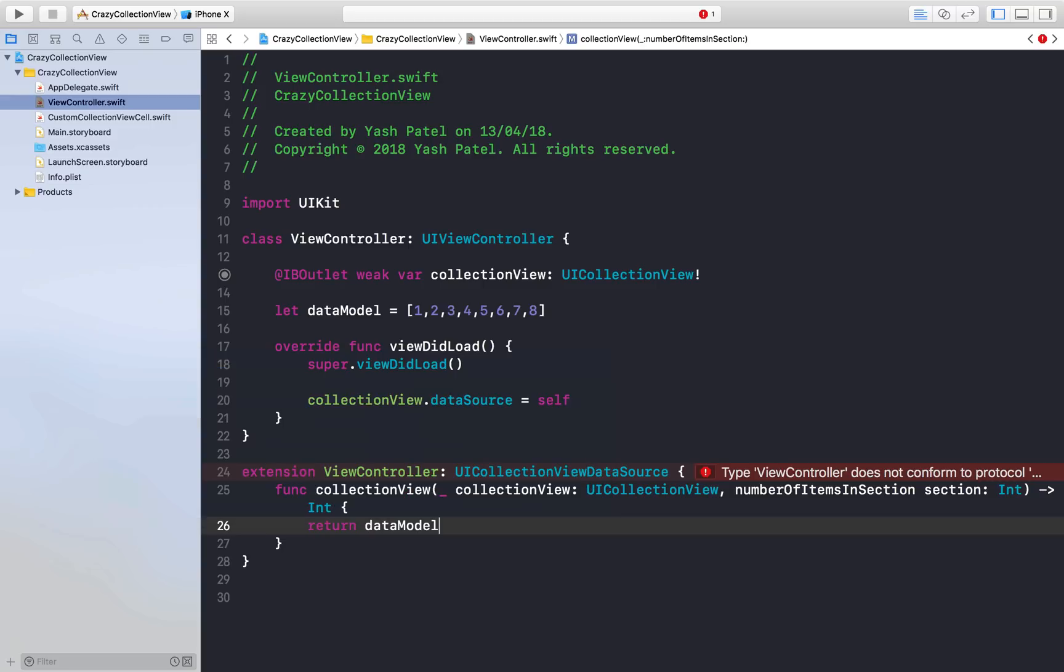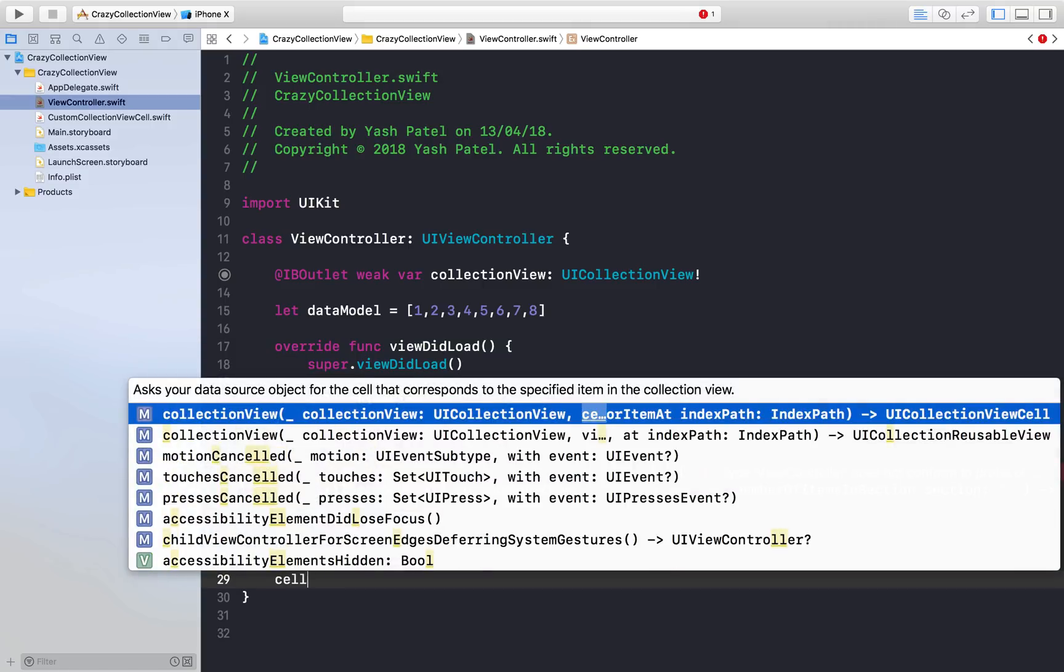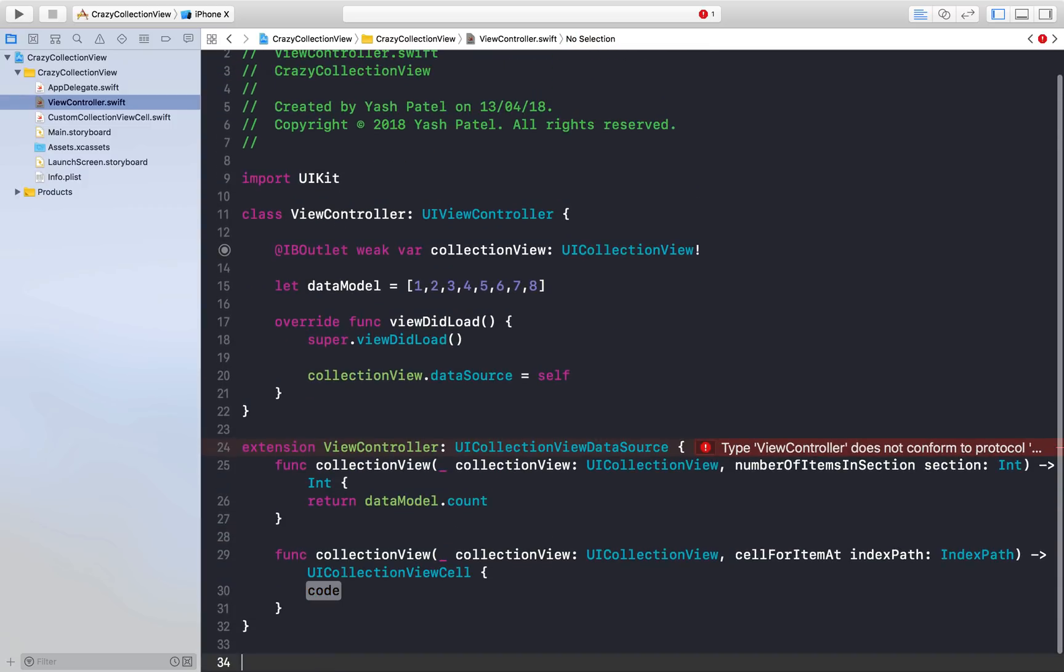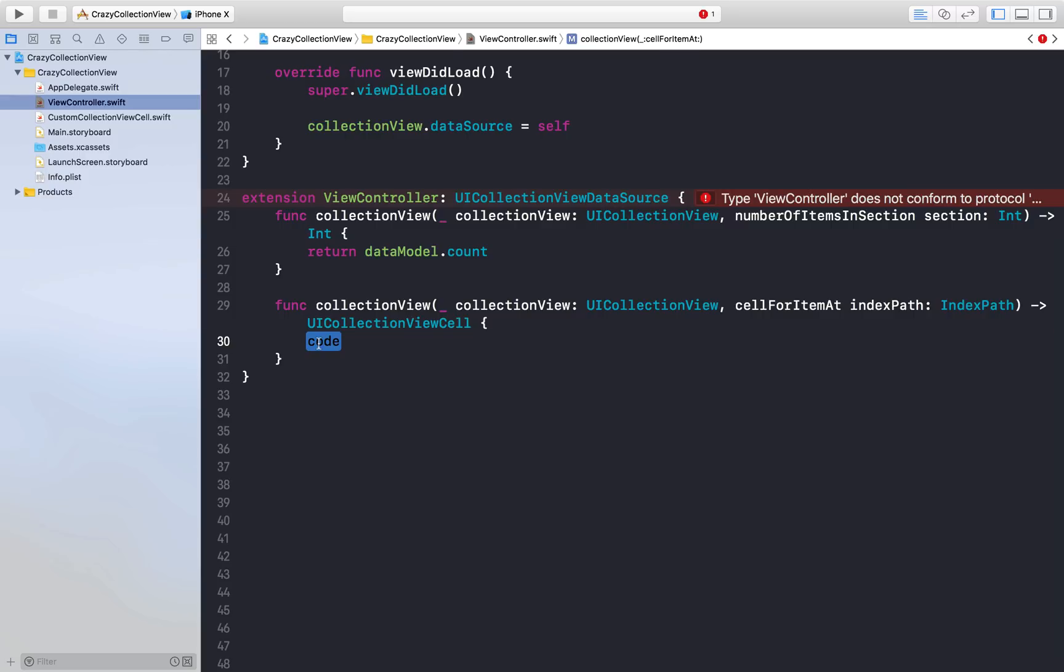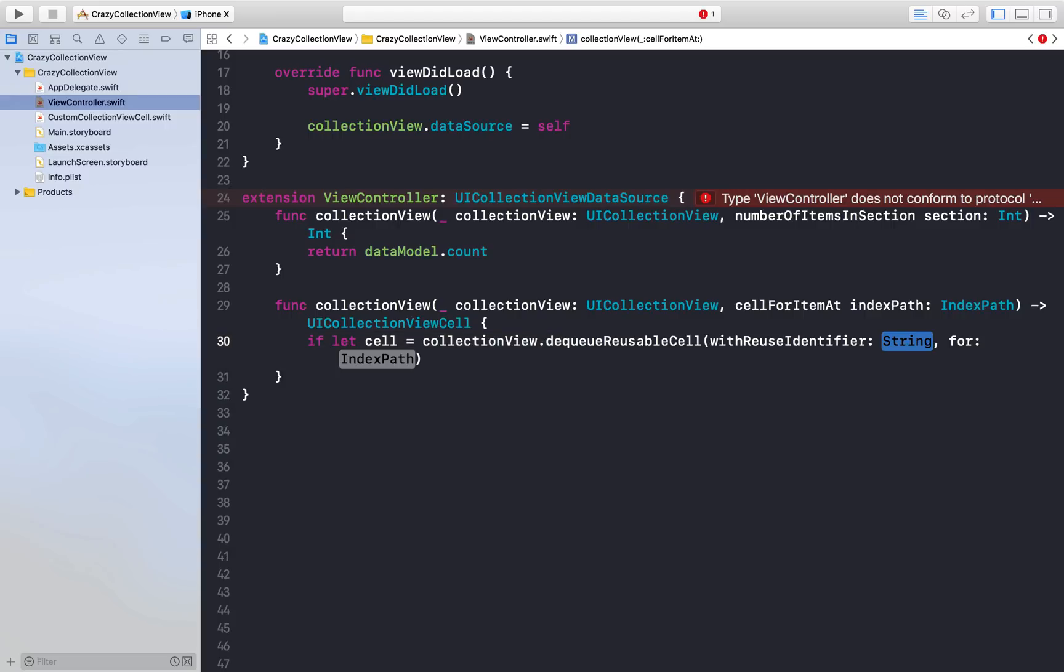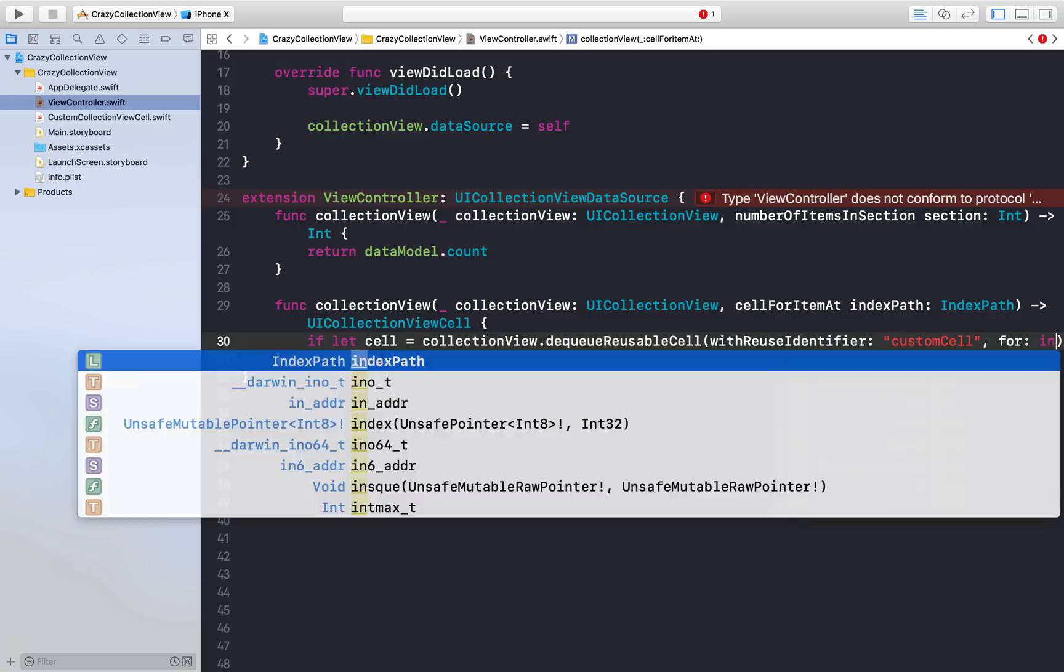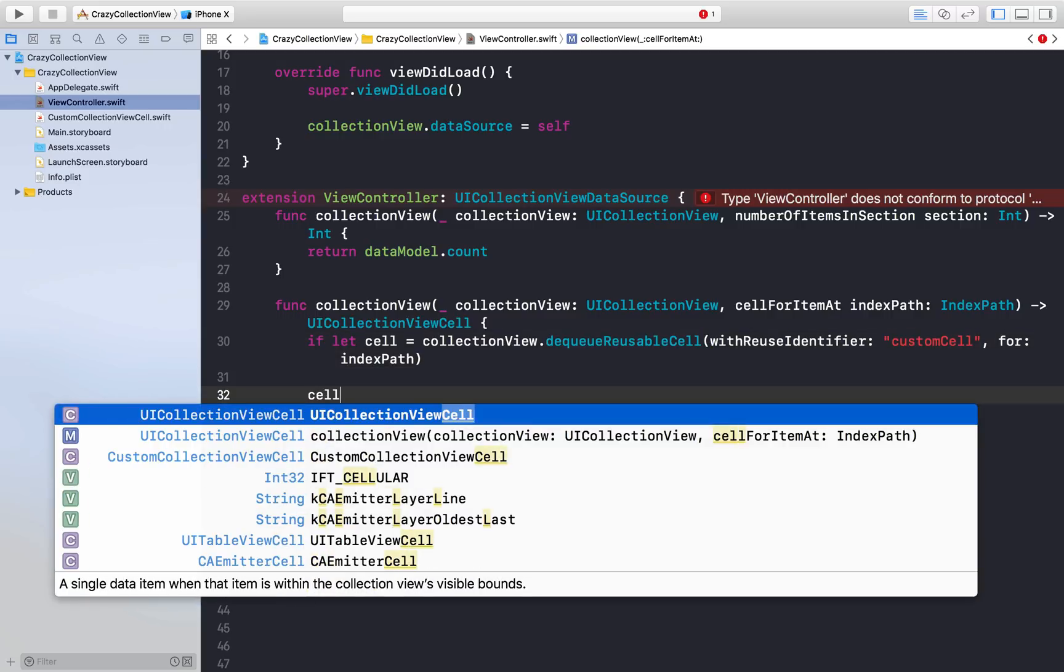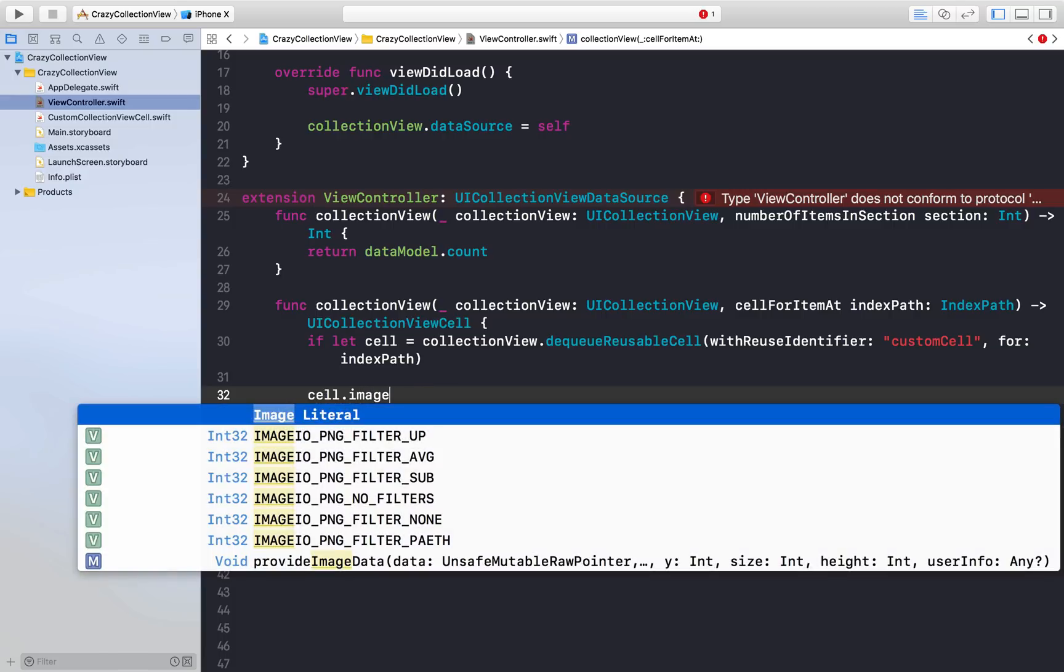Now we need one more method which is cellForItemAt indexPath. Let's add some spaces. Here I will say if let cell = collectionView.dequeueReusableCell with reuse identifier and this will be customCell and indexPath will be indexPath. First we will assign cell.imageView - we need to downcast it.